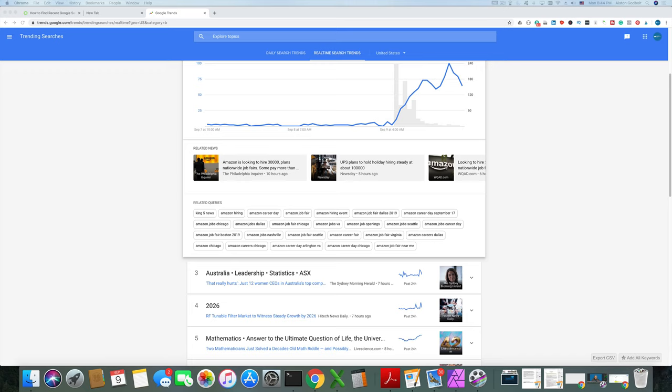Definitely check out Google Trends if you're not familiar with it. Just peruse it, spend some time looking around, and you will be impressed by the amount of content that Google offers up for free. Similarly, YouTube Trends is another good way to find different topics to build a niche around.